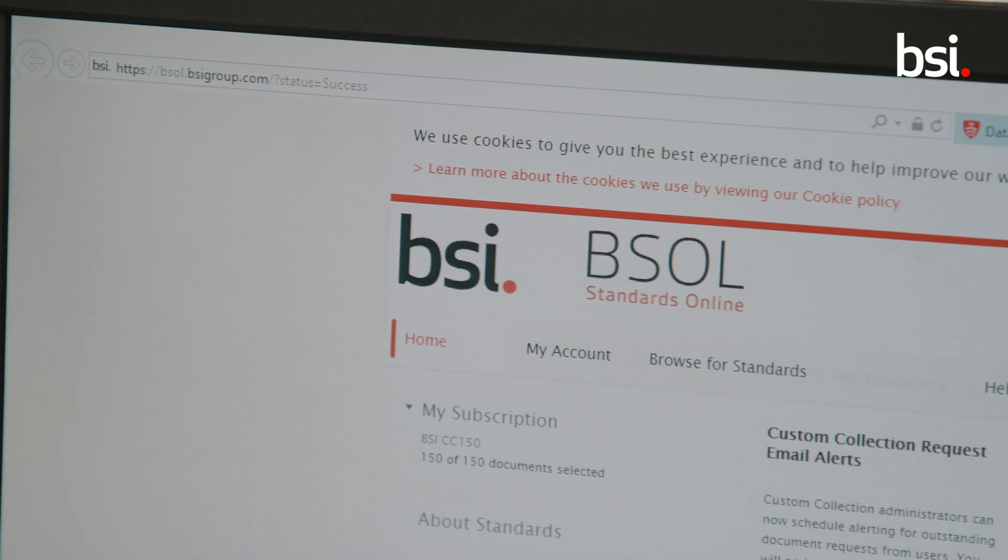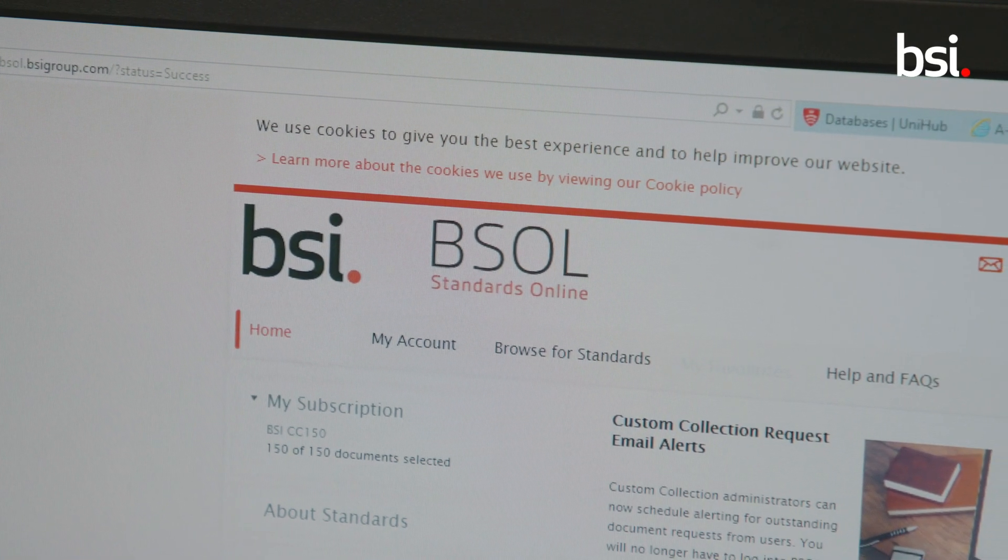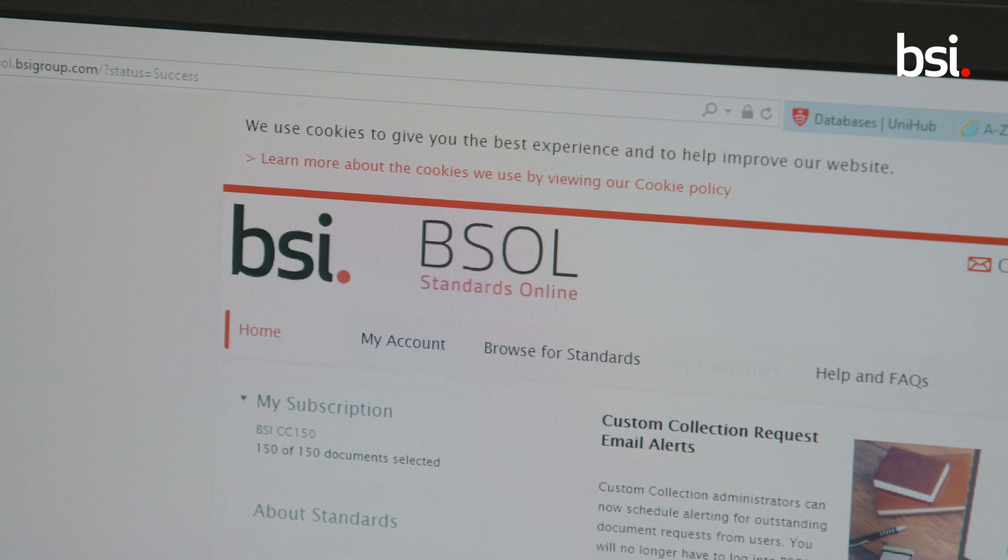We use BSOL with the students because it's the way they will be accessing standards when working as professionals in their future career. It's really important to assist them with the transition from studenthood to professional life, and it enables them to see the world from a different pair of eyes — to see how professionals actually use these documents.